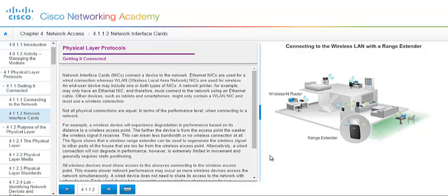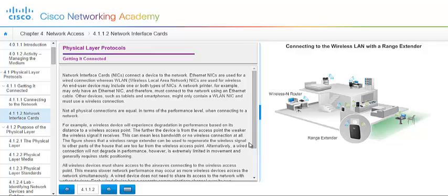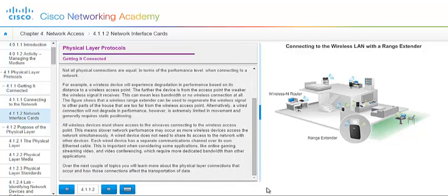An end user device may include one or both types of NICs. If you have a laptop, typically it has a NIC for wired and it may also have your wireless NIC in it as well. Network printers, for example, may only have your Ethernet NIC. Older PCs may also only have the Ethernet NIC in them as well. Other devices, such as tablets and smartphones, usually only have the wireless LAN NIC and must use a wireless connection. It would look kind of strange to plug your wireless phone into something wired. Not all physical connections are equal in terms of the performance level when connecting it to a network. So keep that in mind when you're working with different devices. All wireless devices must share access to the airwaves connecting to the wireless access point. So there's more than one device at a time trying to access that point. Each wired device has its own separate communication channel over the Ethernet cable.